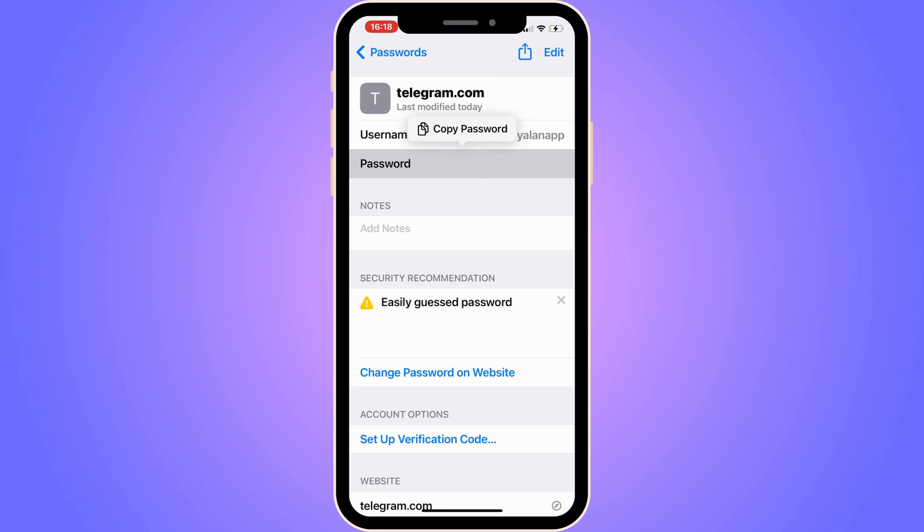By that you will be able to actually see your Telegram password if you have forgotten it, if you have actually saved it in here. So that is basically exactly how to do this. Let me know in the comments below if you have any questions and I will try to answer as many as I can. I wish you the best day.